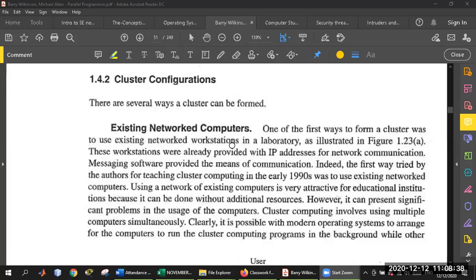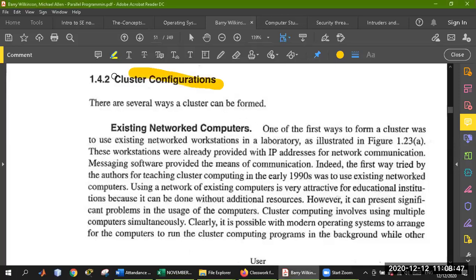Hello students. I have uploaded the attendance and now we are going to start our lecture. We are studying the cluster and now we have to look at the cluster configurations. How do you understand the cluster configurations? How do you understand cluster computing?